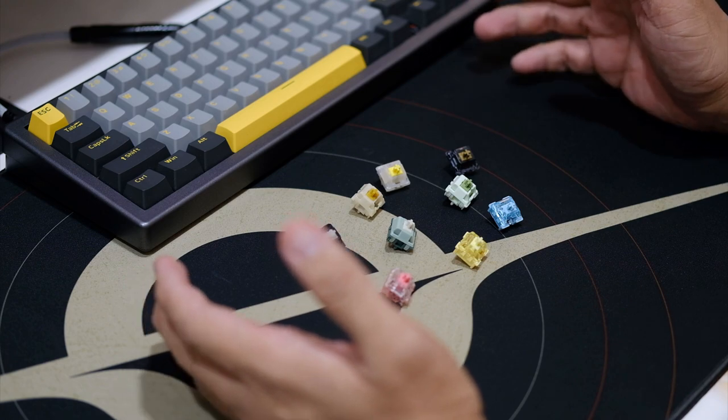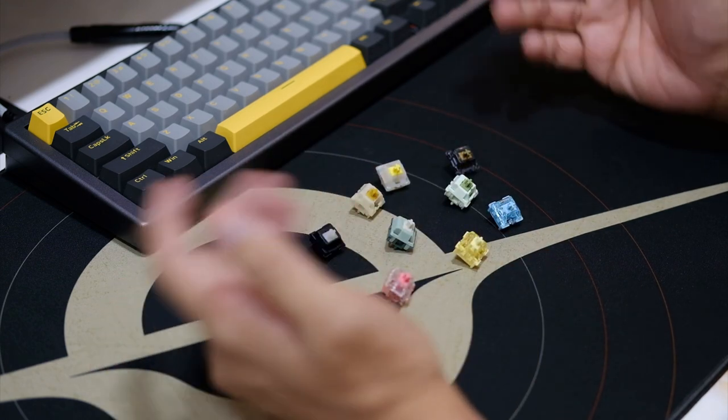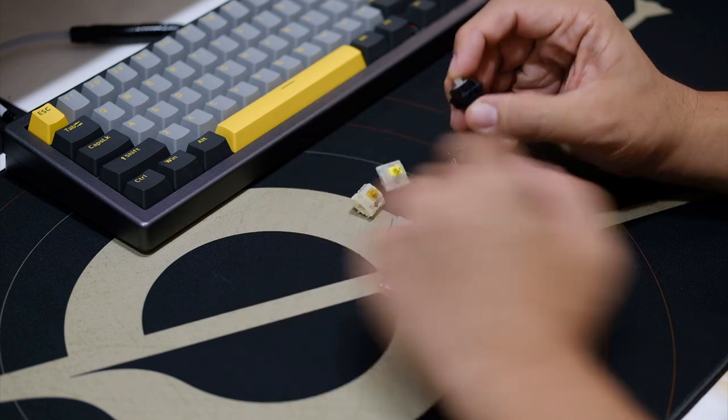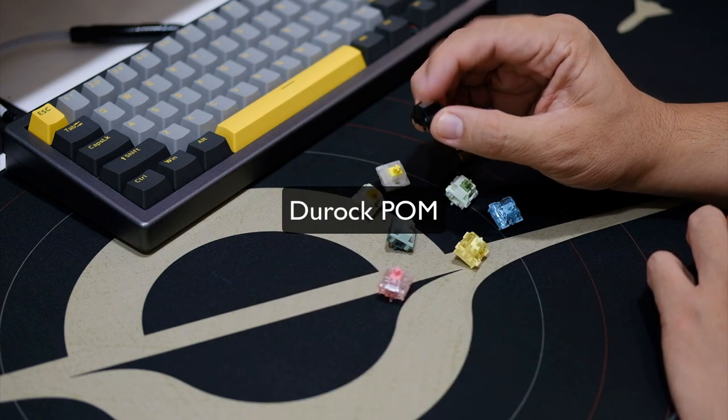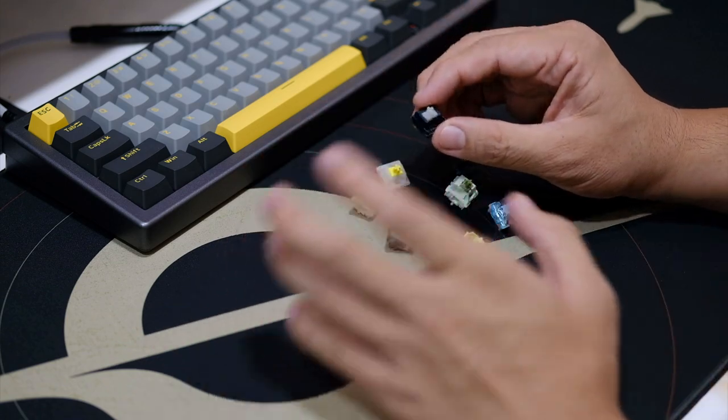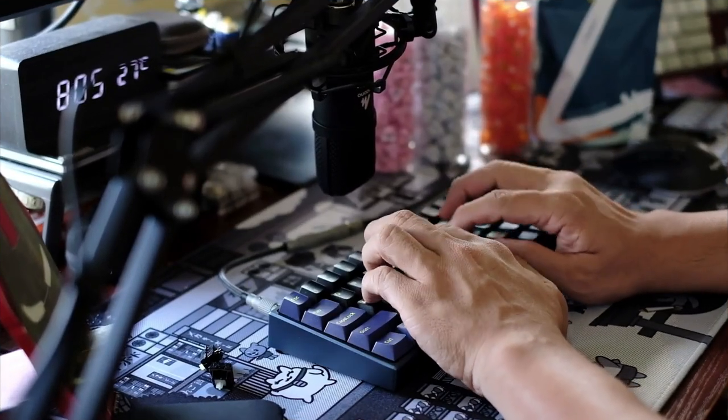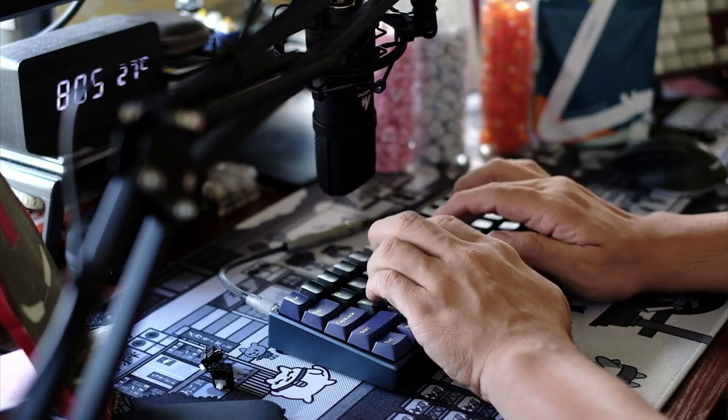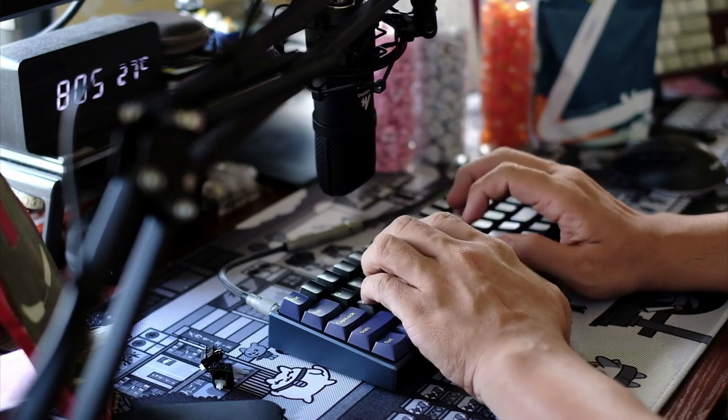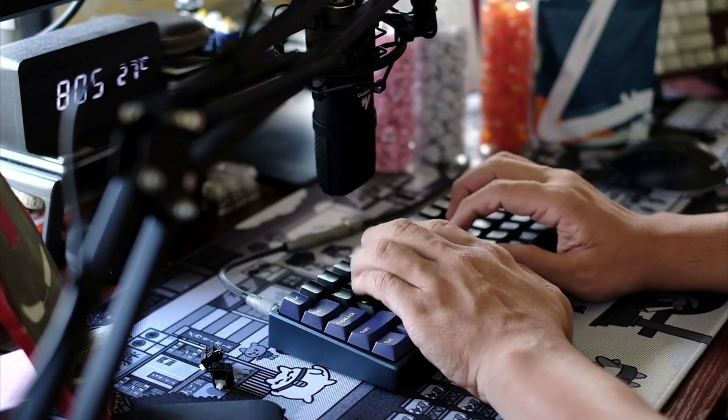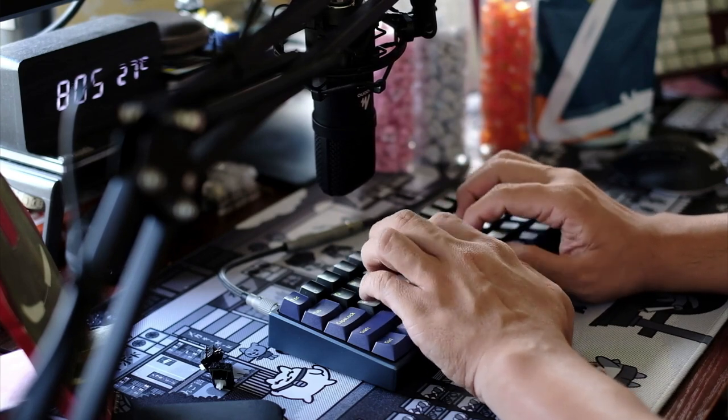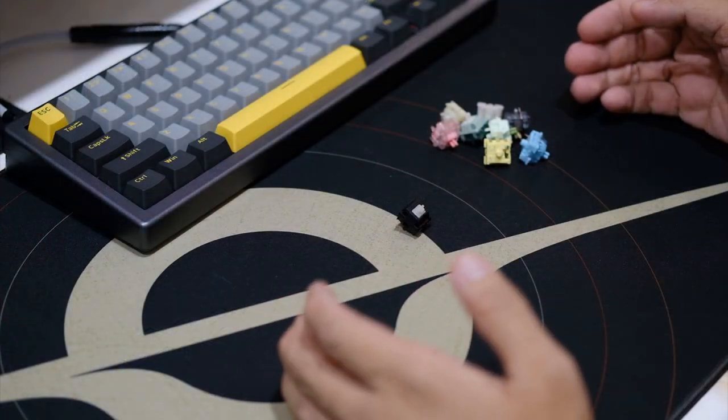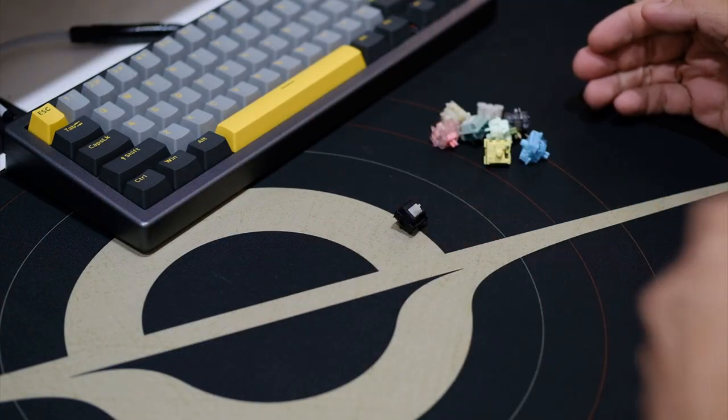So let's proceed. For my switch recommendations, if budget was not a problem, if you have an open budget for your build, here it goes. Number one is the Durock Pom. I really love the Durock Pom. So again, this list is in no particular order. The Durock Pom is one of my favorite linear switches out there. It is the one that got me into the linear switch.